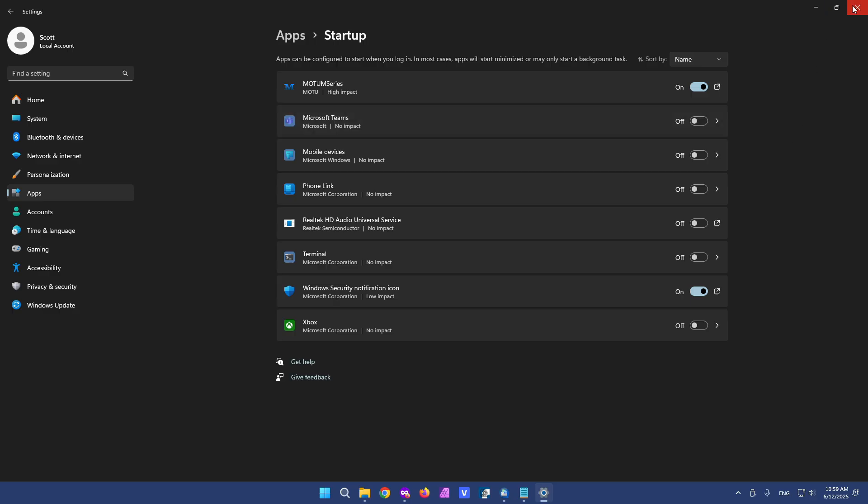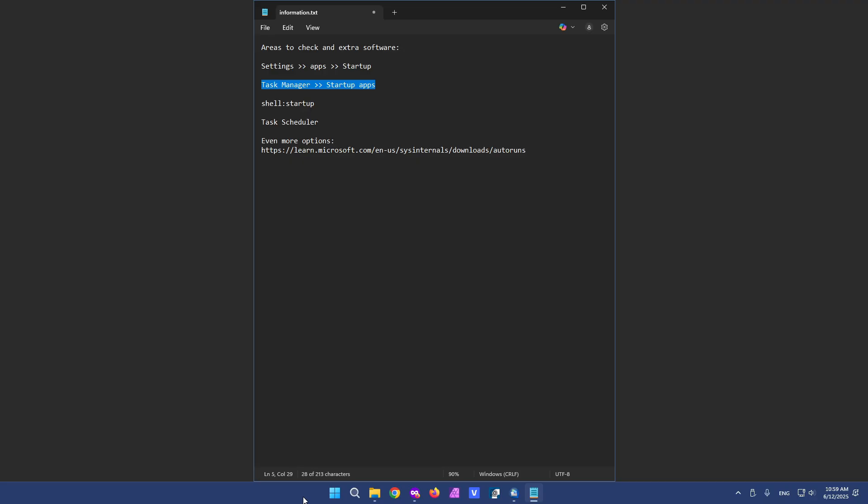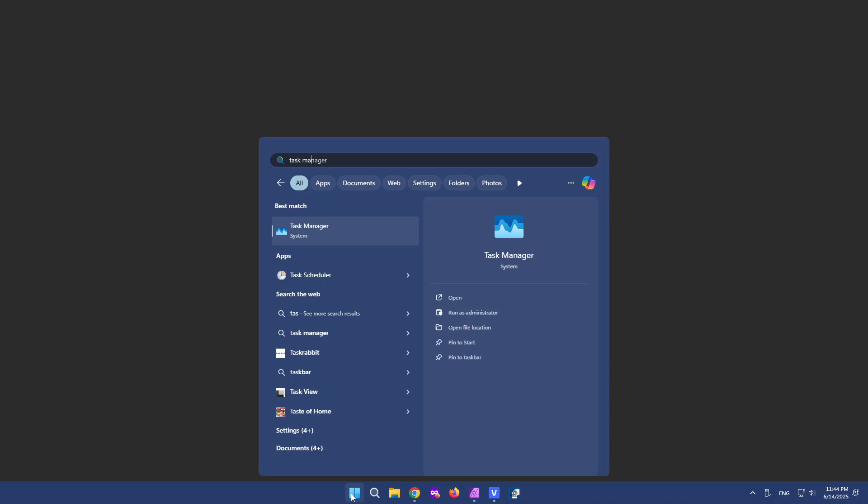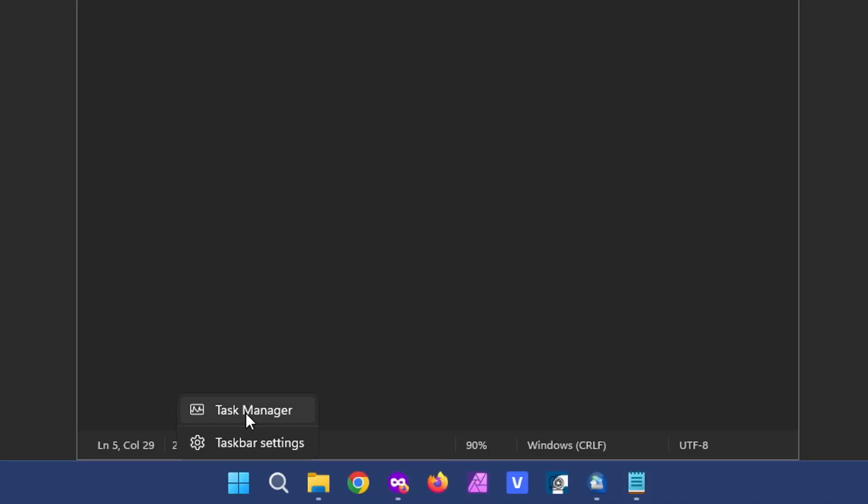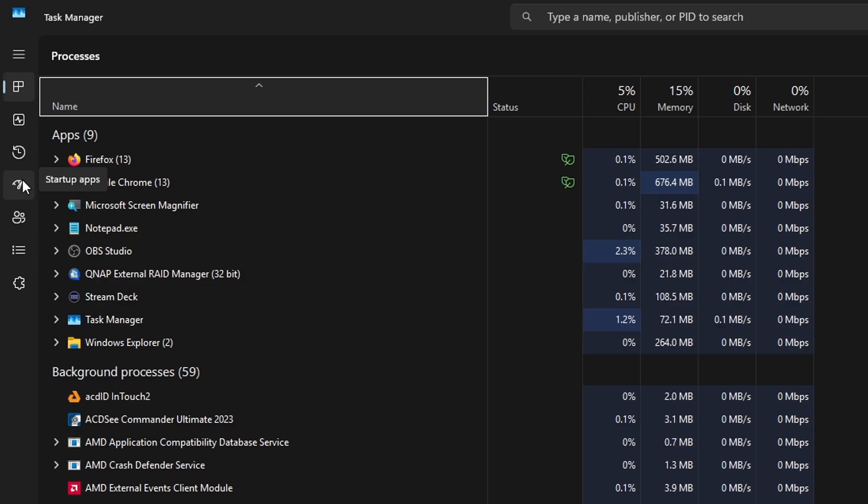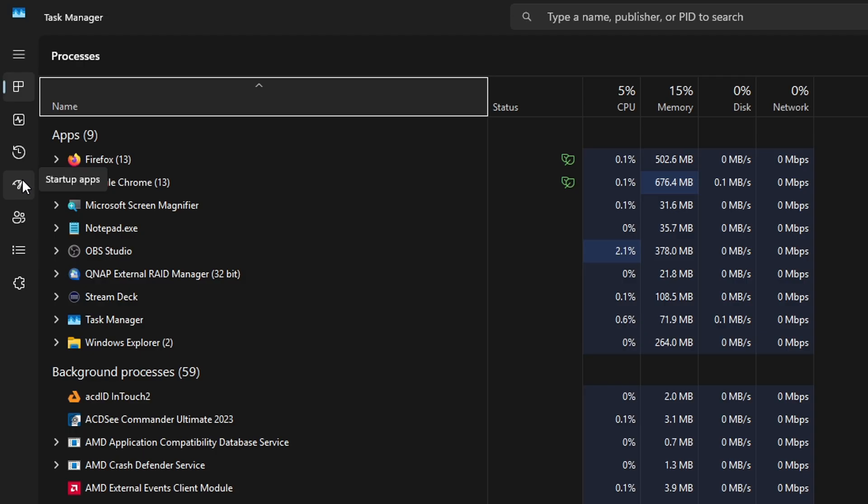Let's check out the other options. Task manager. Again, there are various ways to get to task manager. You can search for it. You can right click on the task bar. Select task manager. We have different tabs on the side. Select the one for startup apps.